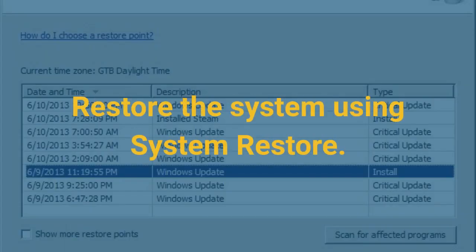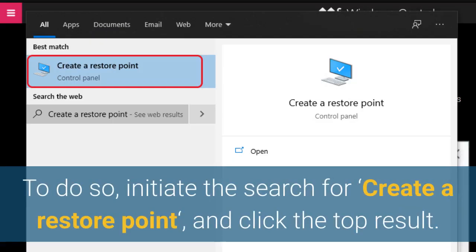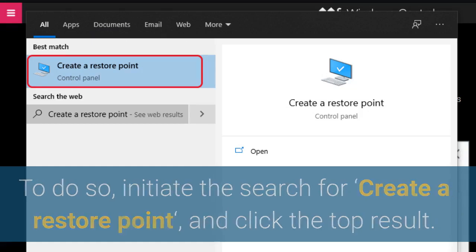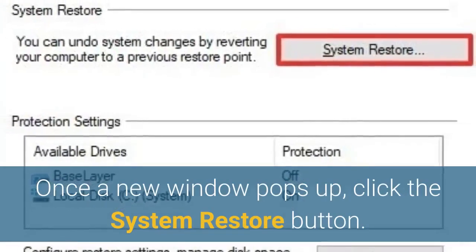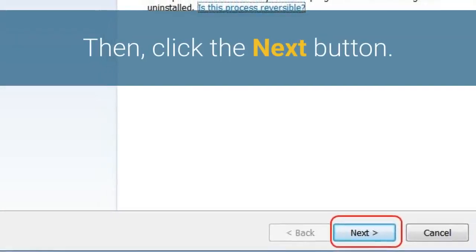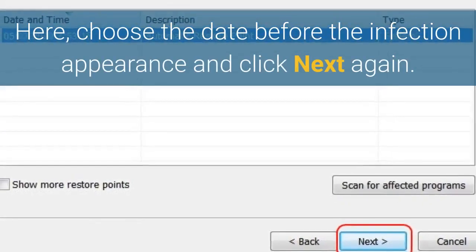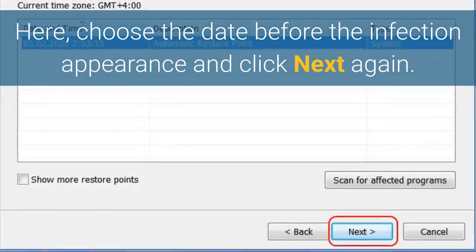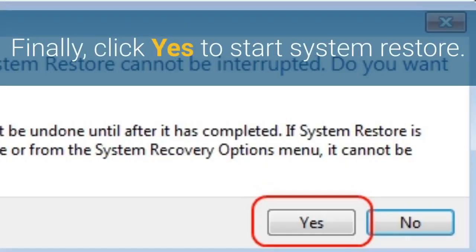Restore the system using System Restore. To do so, initiate the search for 'create a restore point' and click the top result. Once a new window pops up, click the System Restore button. Then click the Next button. Here, choose the date before the infection appearance and click Next again. Finally, click Yes to start System Restore.